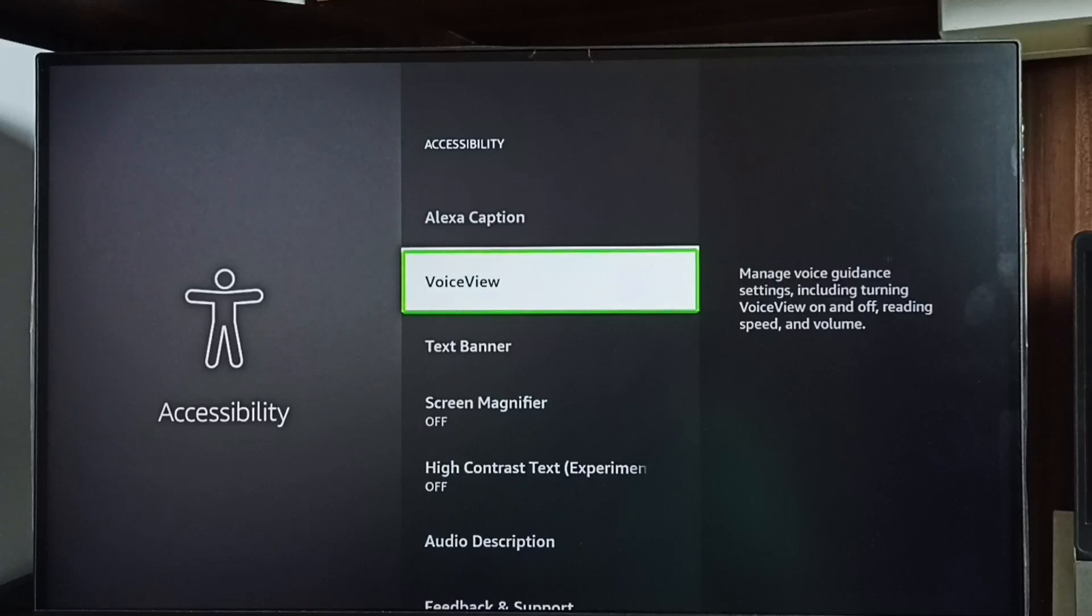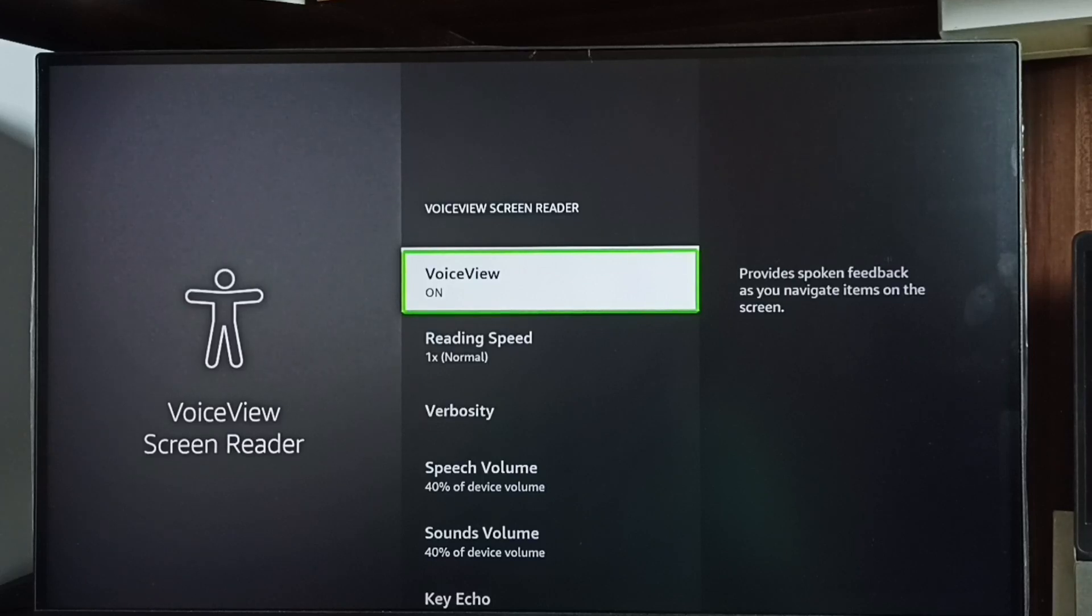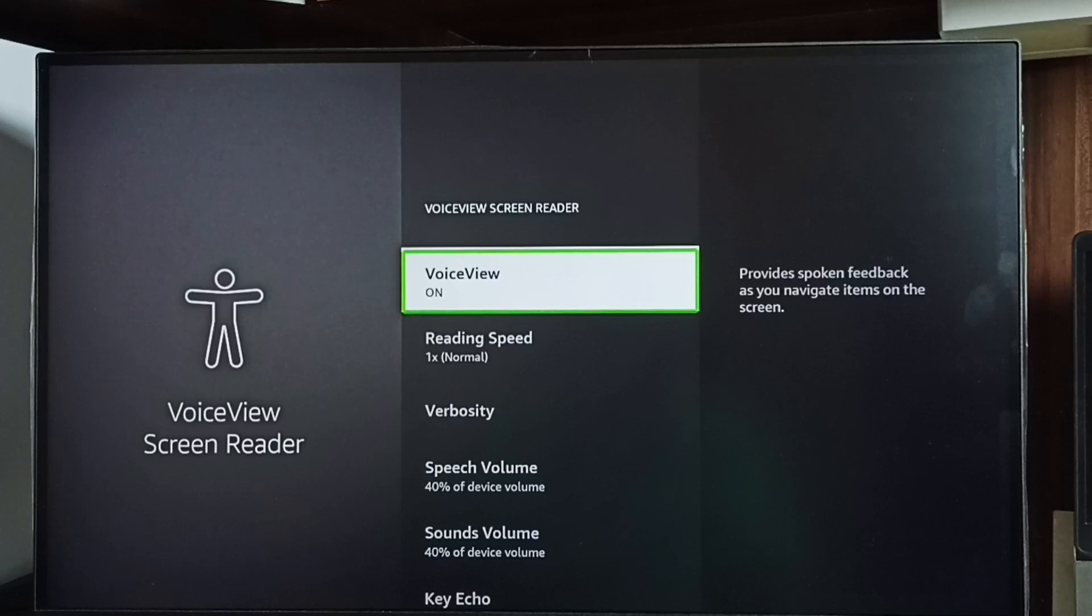Go to voice view. Right now voice view or talkback is on. I am going to turn off talkback, just press the OK button.